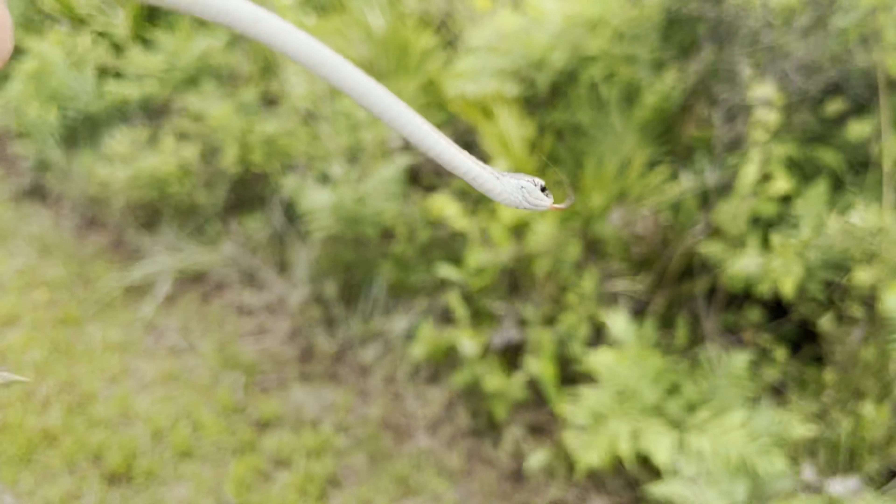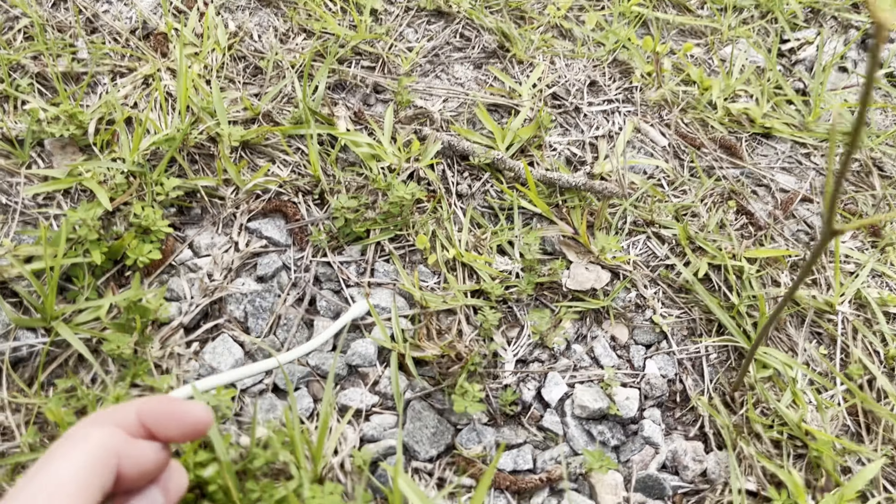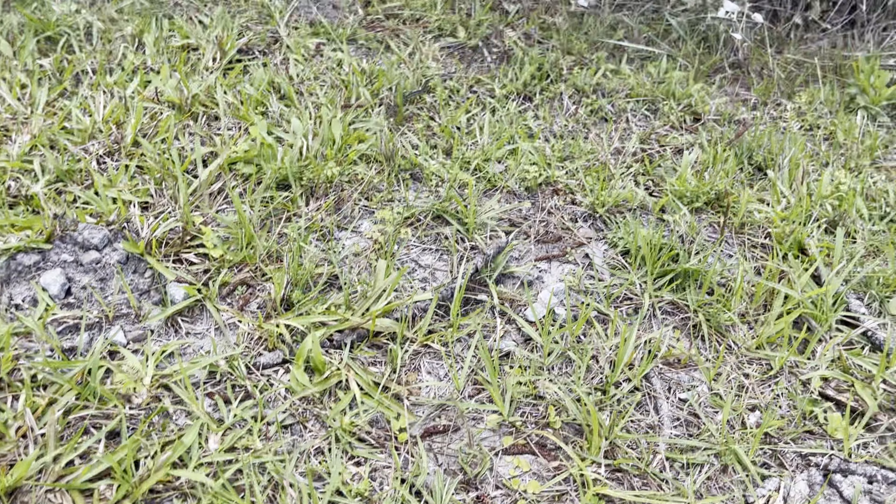Wetlands are home to some of the coolest reptiles. Where I am in Georgia, I have the luxury of looking for them. Since it's my last day in the south, I really want to find an eastern ribbon snake.